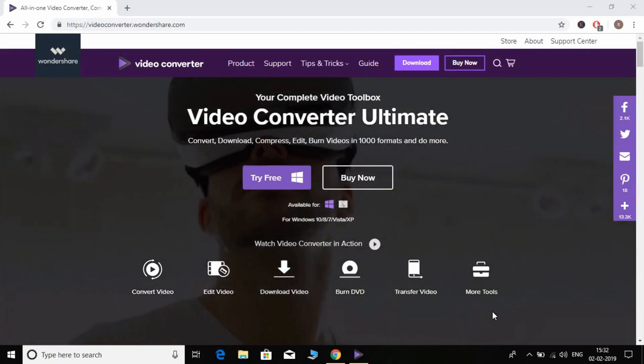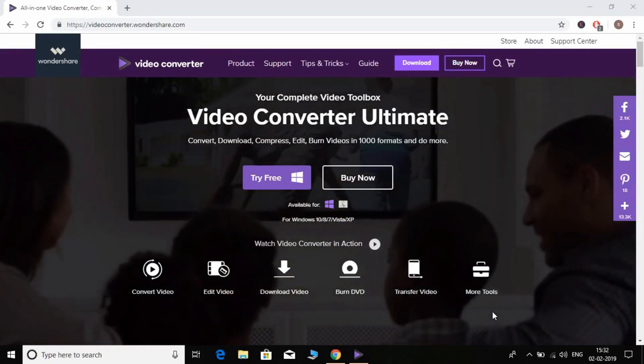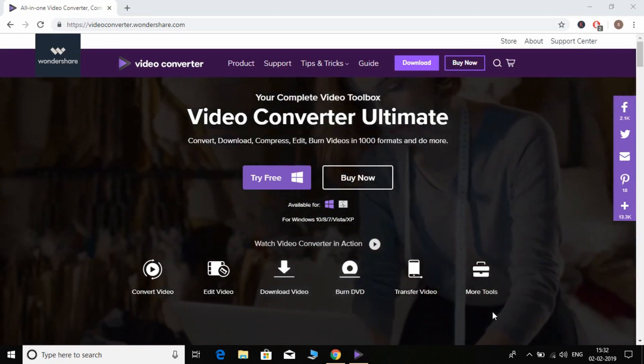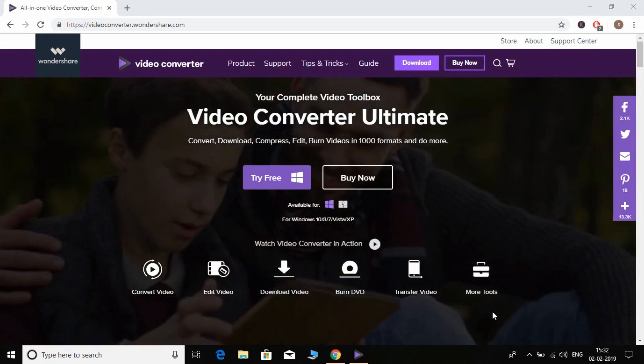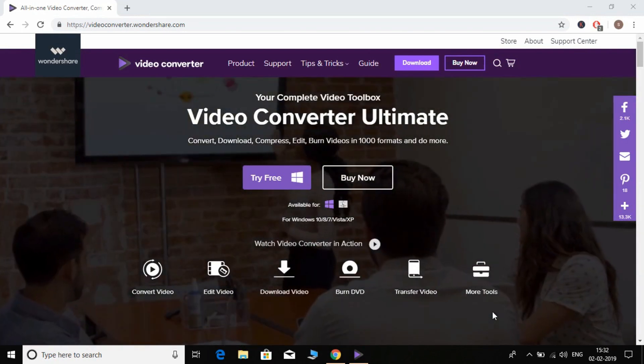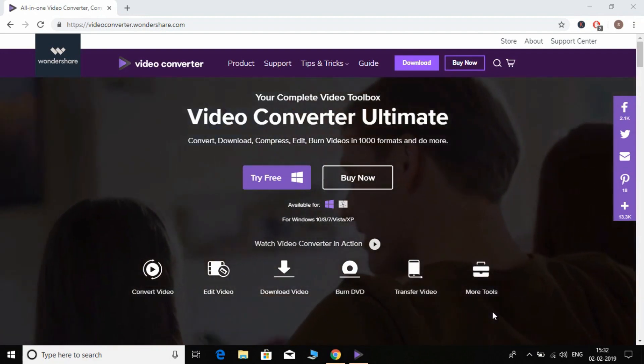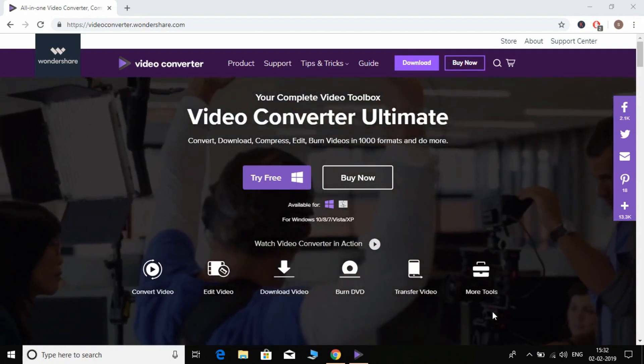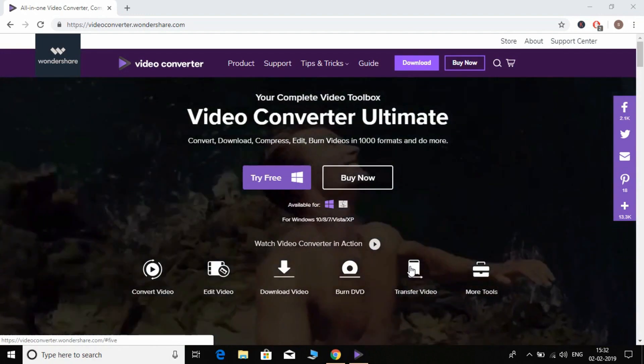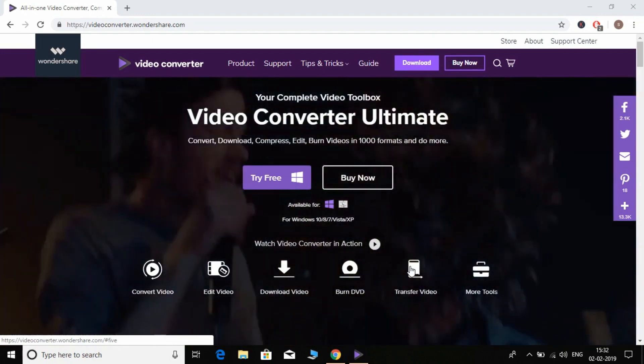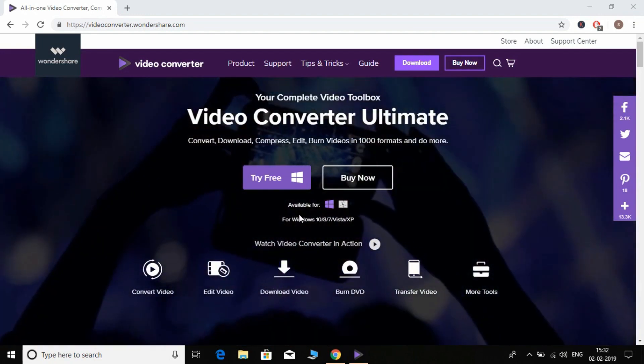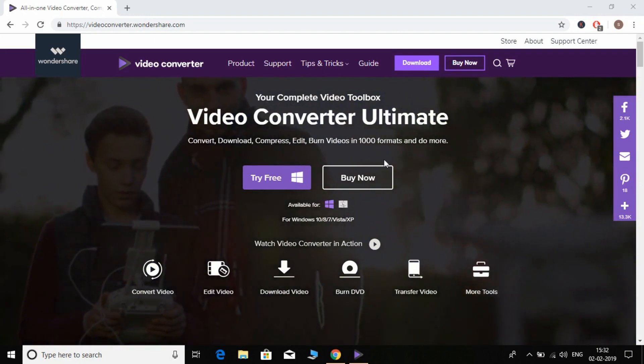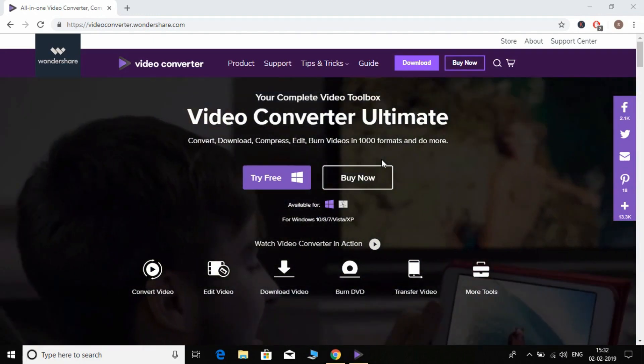Hey guys, welcome back to R Techies. In this video I'm going to show you how to convert your MOV format video to MP4. This is a simple way to convert your video with this all-in-one video converter ultimate. This is the Wondershare Video Converter Ultimate. You can download it from the given link below the description.